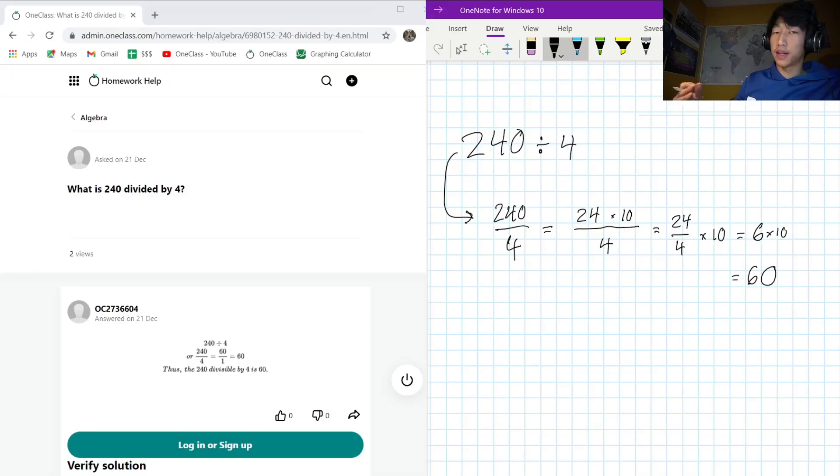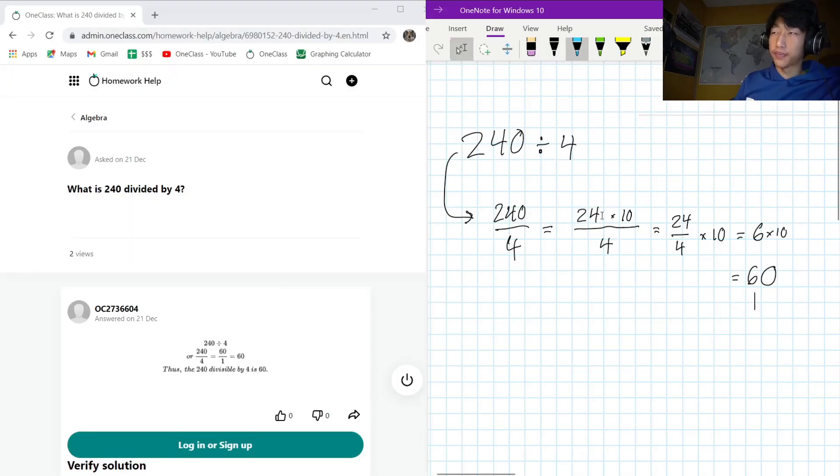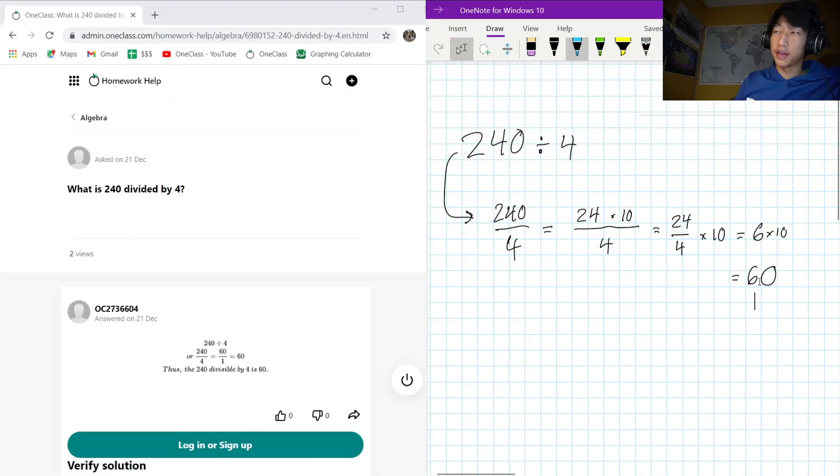This is a good way to kind of think about numbers: what are they really made up of on the inside? So yeah, just splitting it up like this, we can make it nice and simple to calculate.